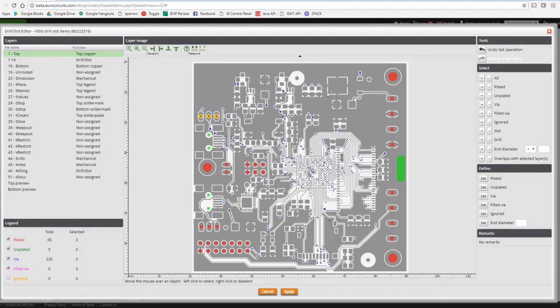There are various tools available for selecting groups of individual drill holes or slots. Once selected, it becomes possible to change their function to the previously described five classes, or even change the end diameter of a hole or slot, should that be desired. Now that it is crystal clear which information stands for drill and slot data and which drill hole or slot has which functionality, your data can be safely checked out from the basket to order.